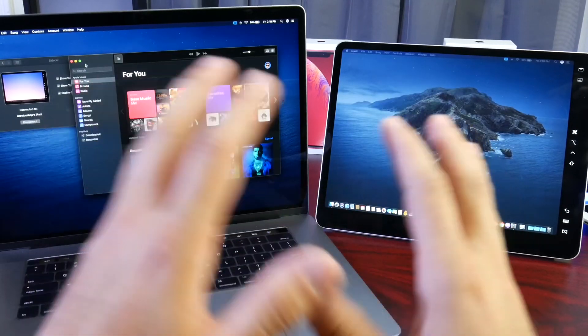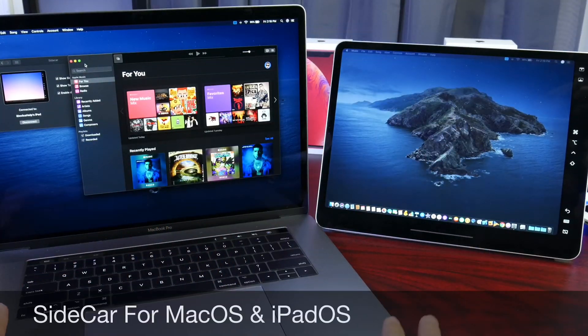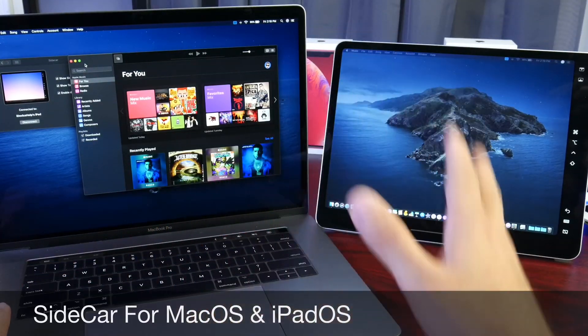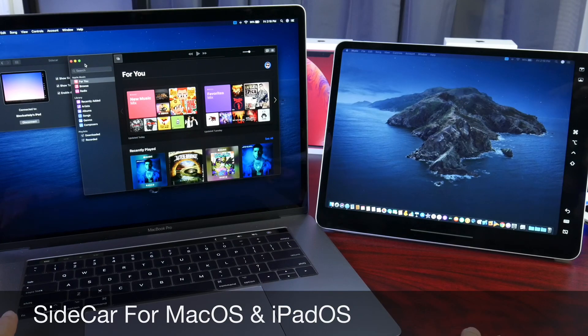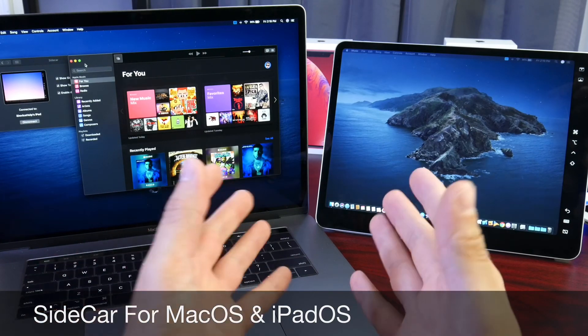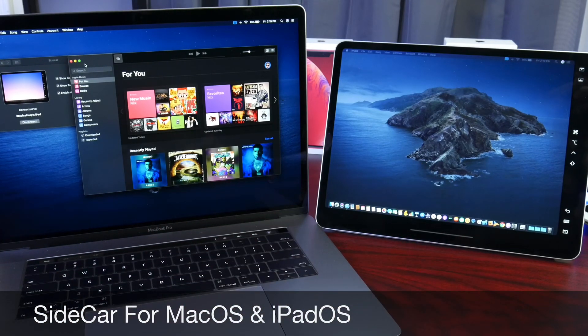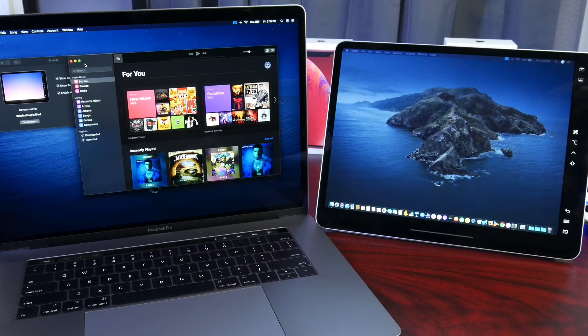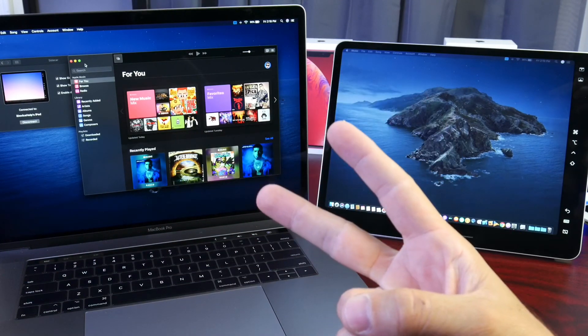So really cool feature available for macOS Catalina and iPadOS 13. I hope you guys enjoyed this really quick video. And I'll see you on the next one. Peace.